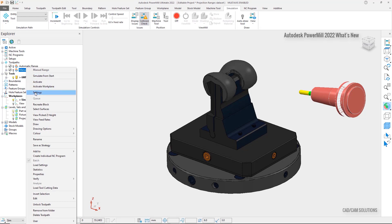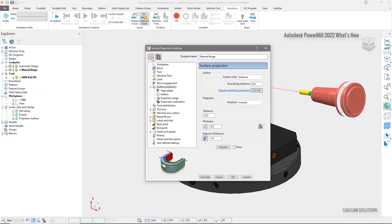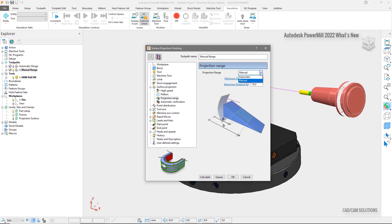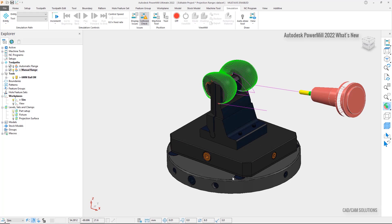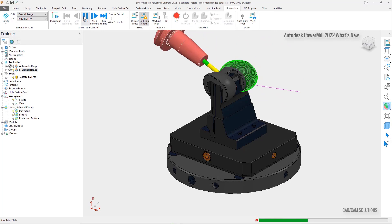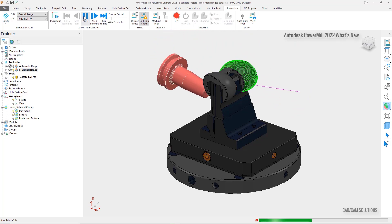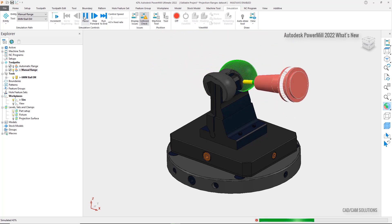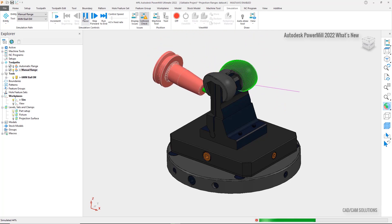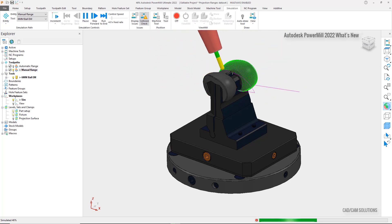To resolve this issue, we can limit the projection range so that PowerMill only creates toolpath on the geometry we wish to machine and no further. Looking at the settings of the projection toolpath, we now have the ability to enter a projection range value as well as choosing automatic or manual. Activating manual allows for the setting of maximum and minimum distance. The minimum has been set to negative 5mm and the maximum has been set to 10mm. The manual range has limited the distance of the projection so that it now only creates toolpath in the desired area. This addition of projection range to surface and curve projection strategies simplifies the process, resulting in reduced programming time, improved surface finish, and faster cycle times.